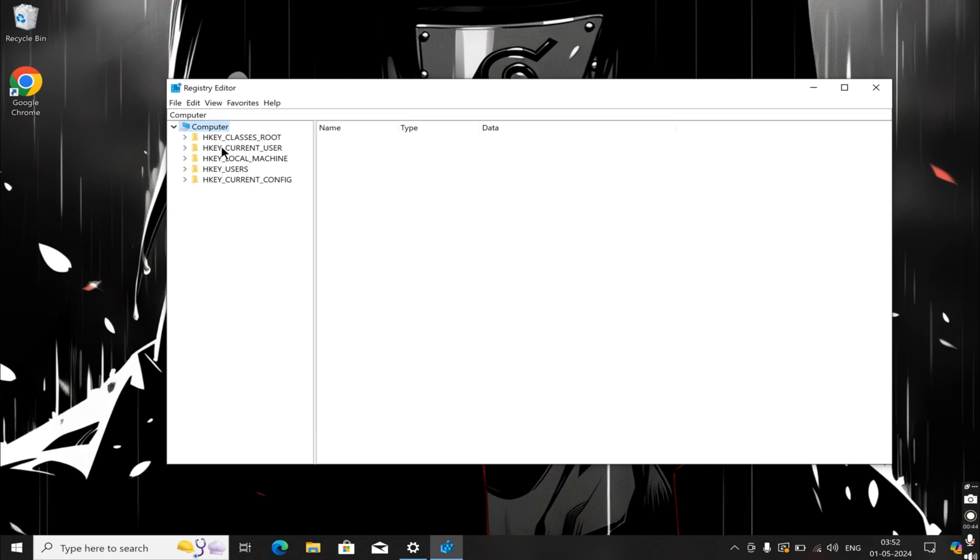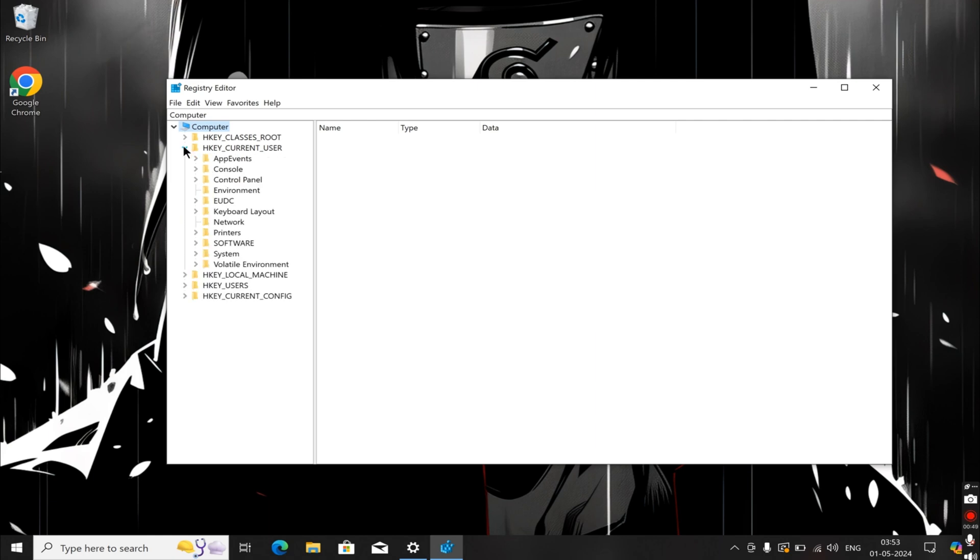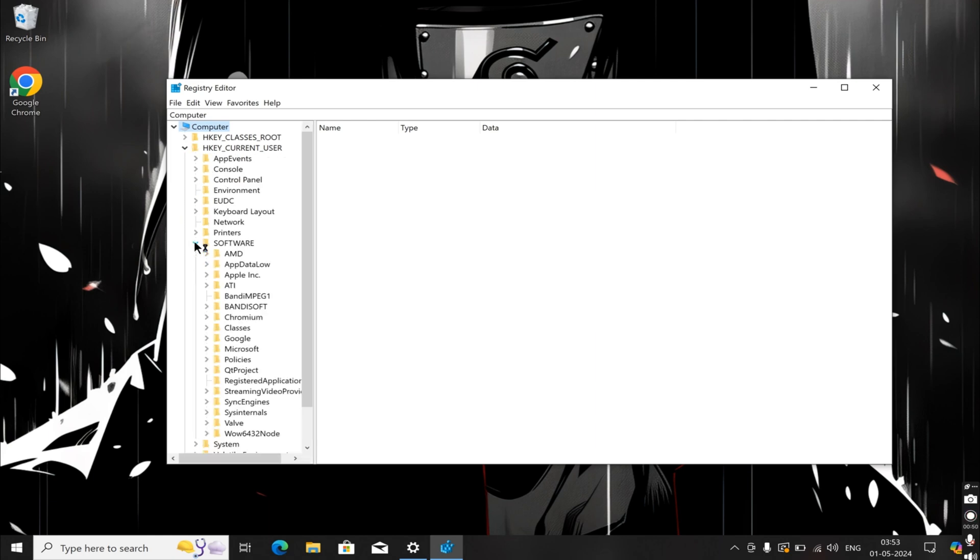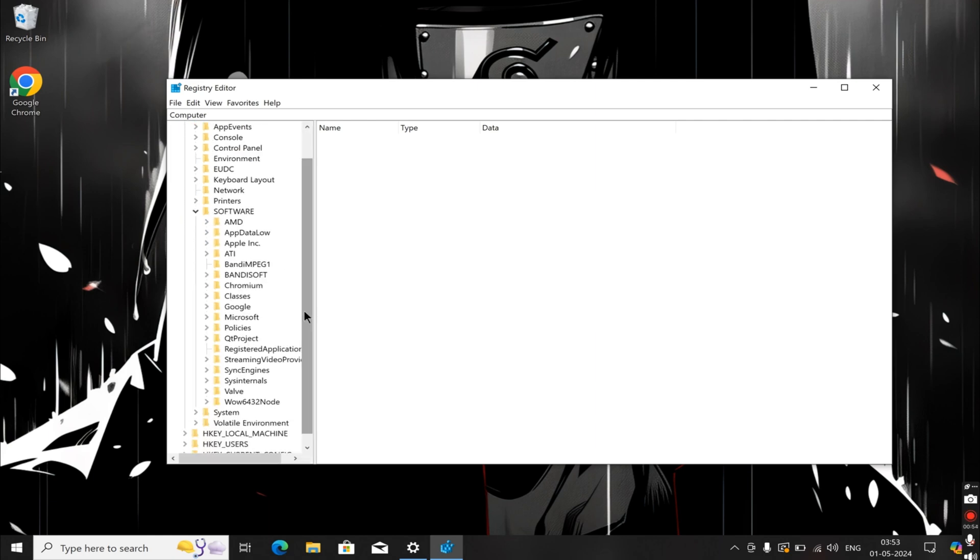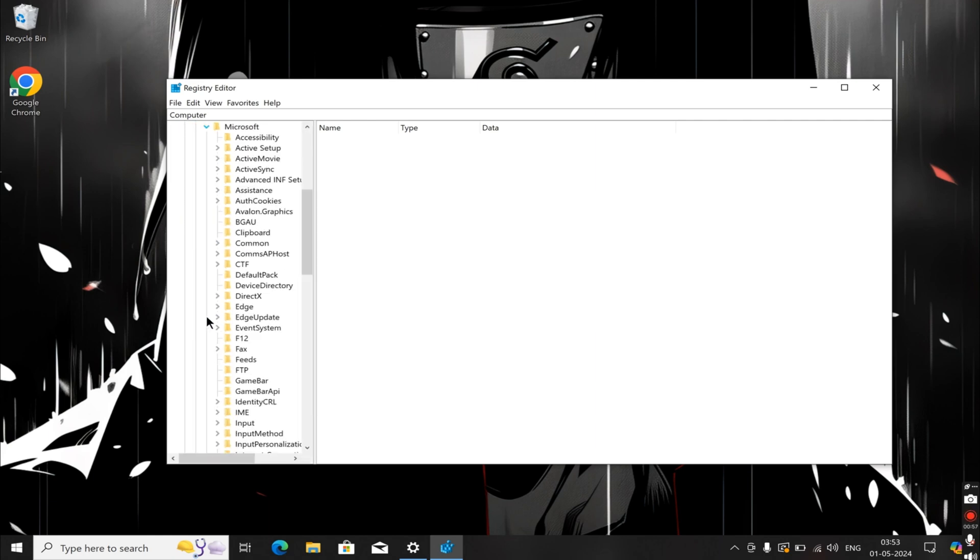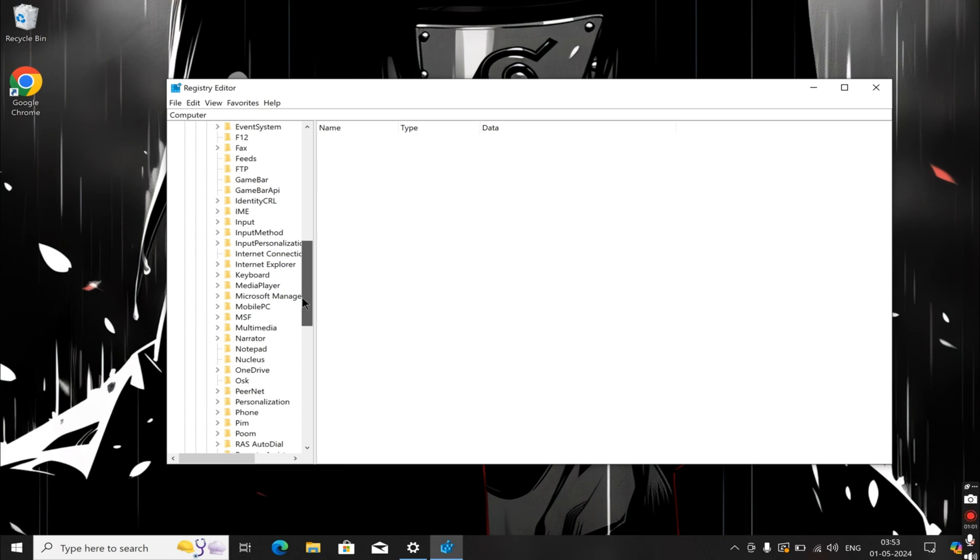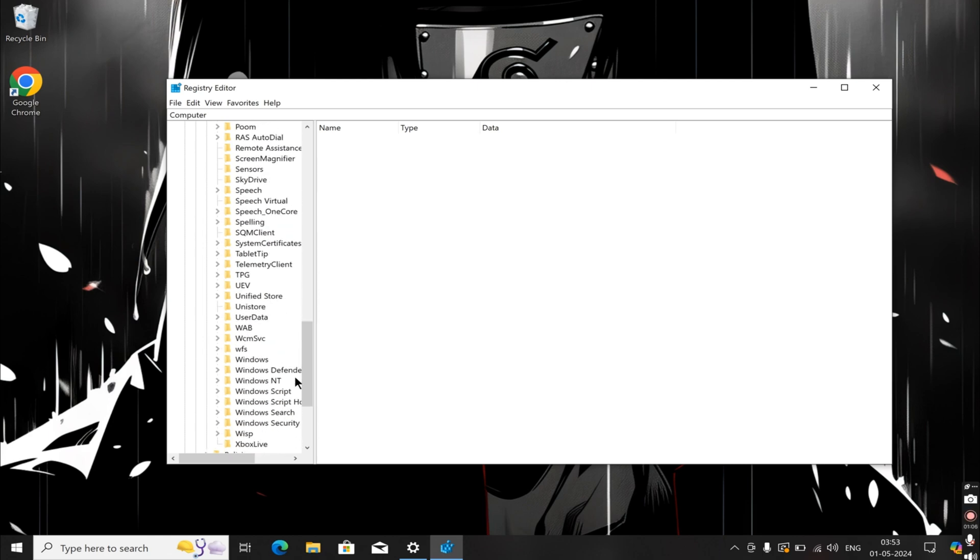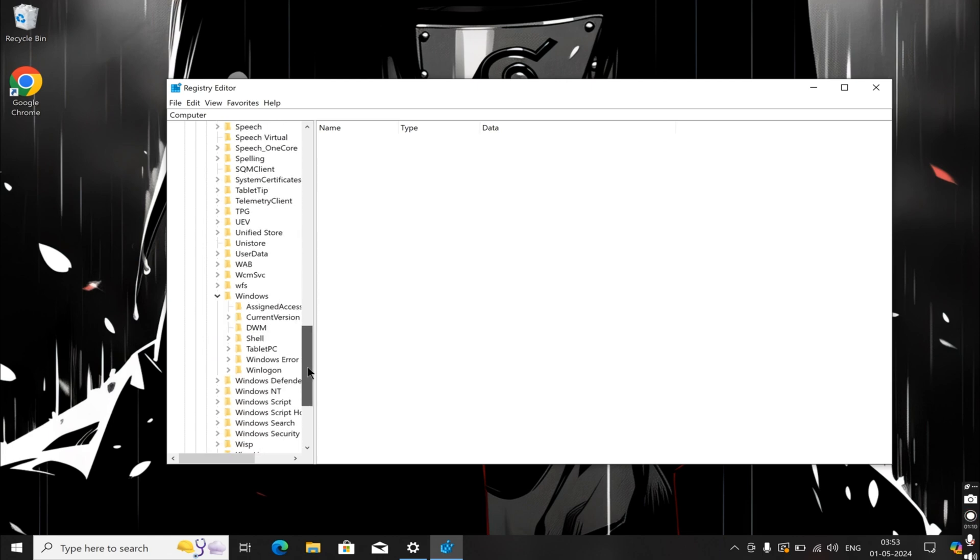First, navigate to HKEY_CURRENT_USER, then in Current User, go to Software. Within Software, locate Microsoft, and within Microsoft, find Windows. Under Windows, navigate to Current Version.